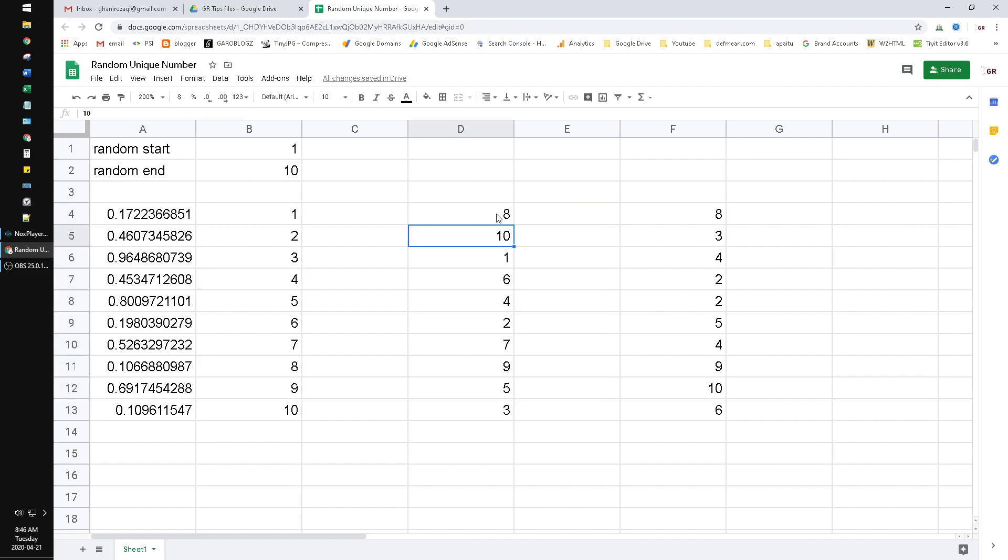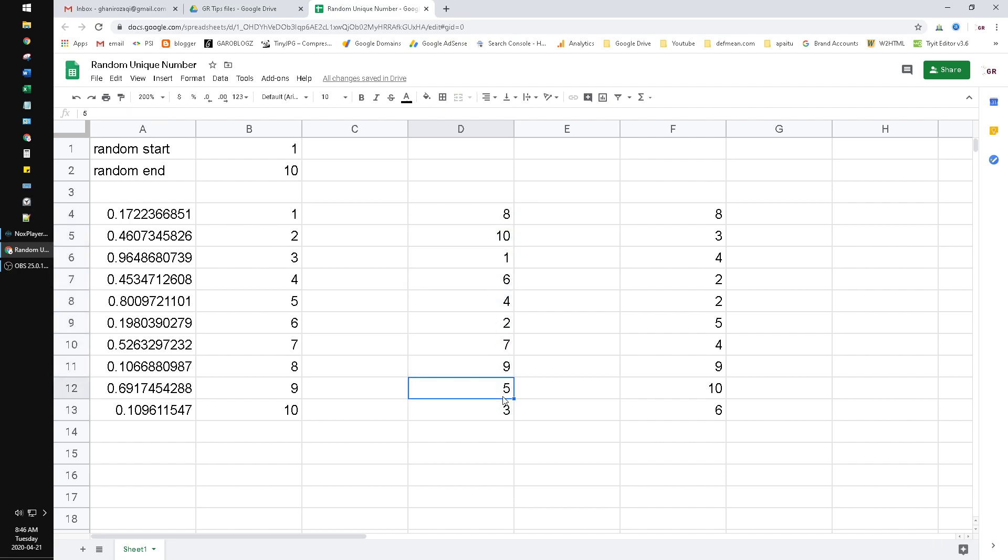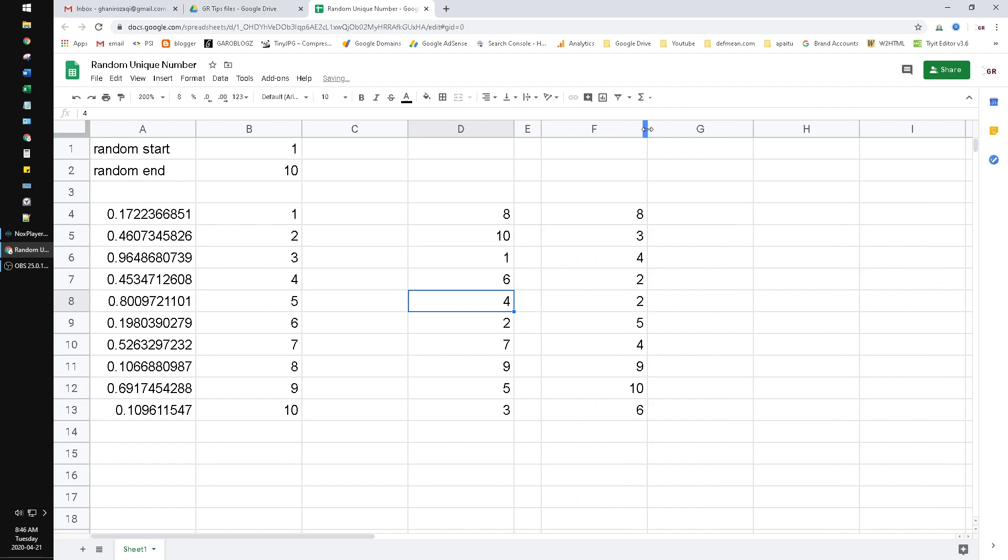Now I have random numbers uniquely - one, two, three, four, there is no duplicate number, different from the side by side. I will put it side by side.